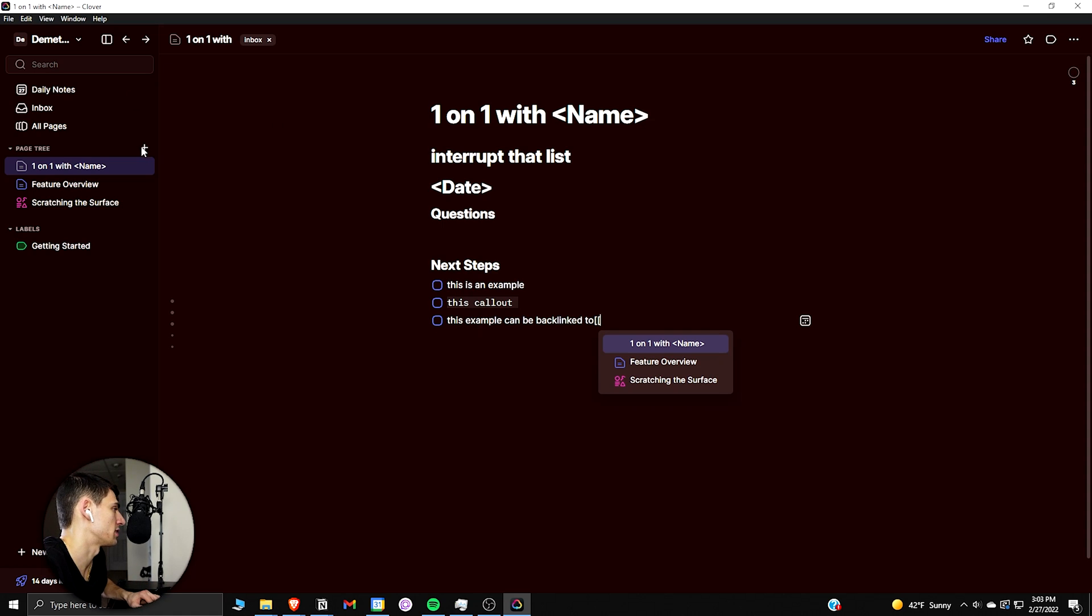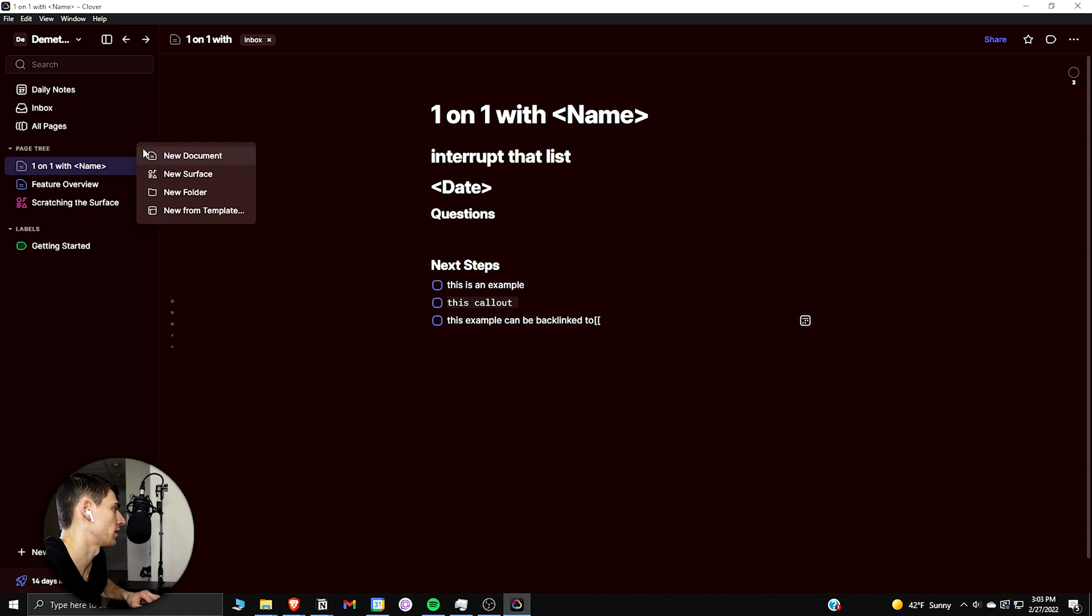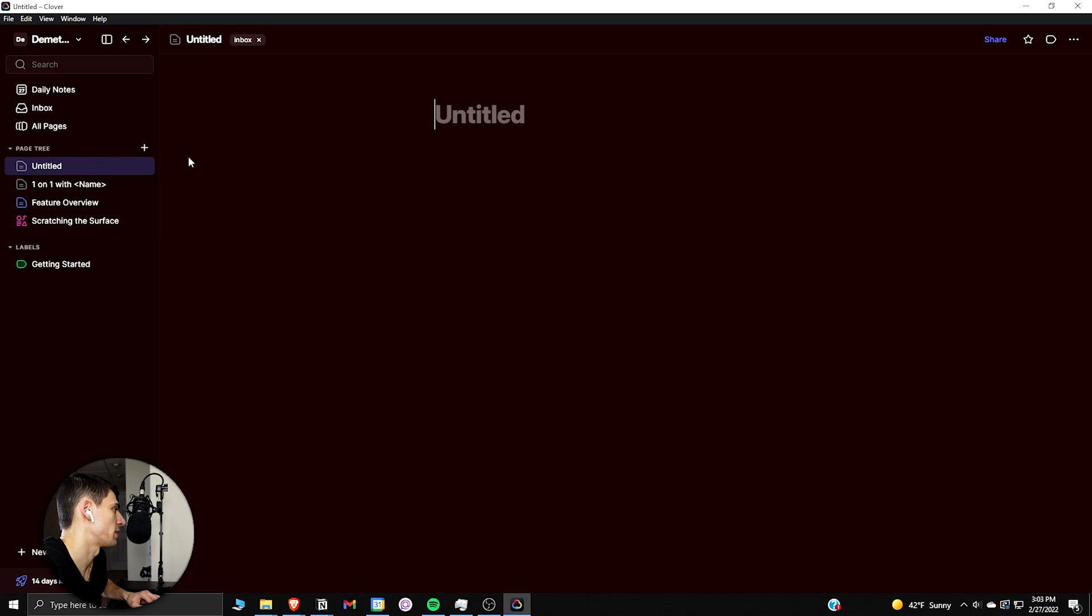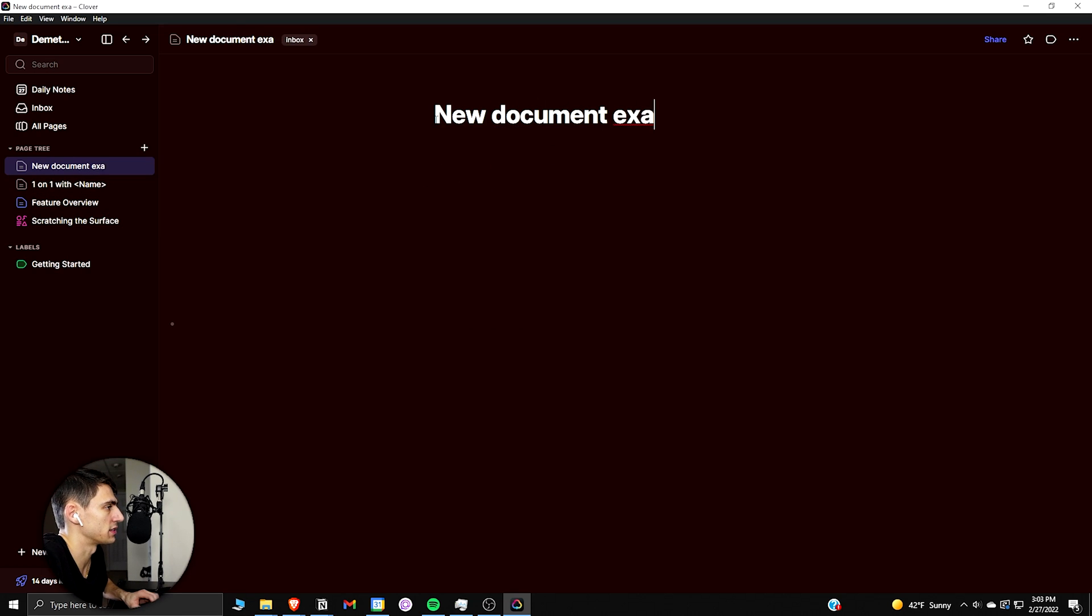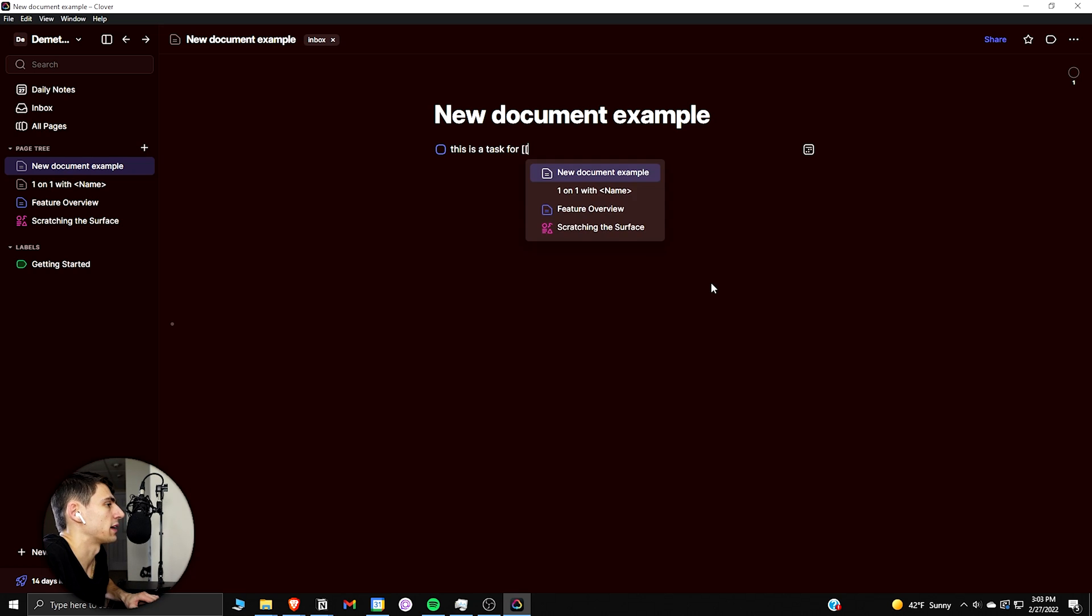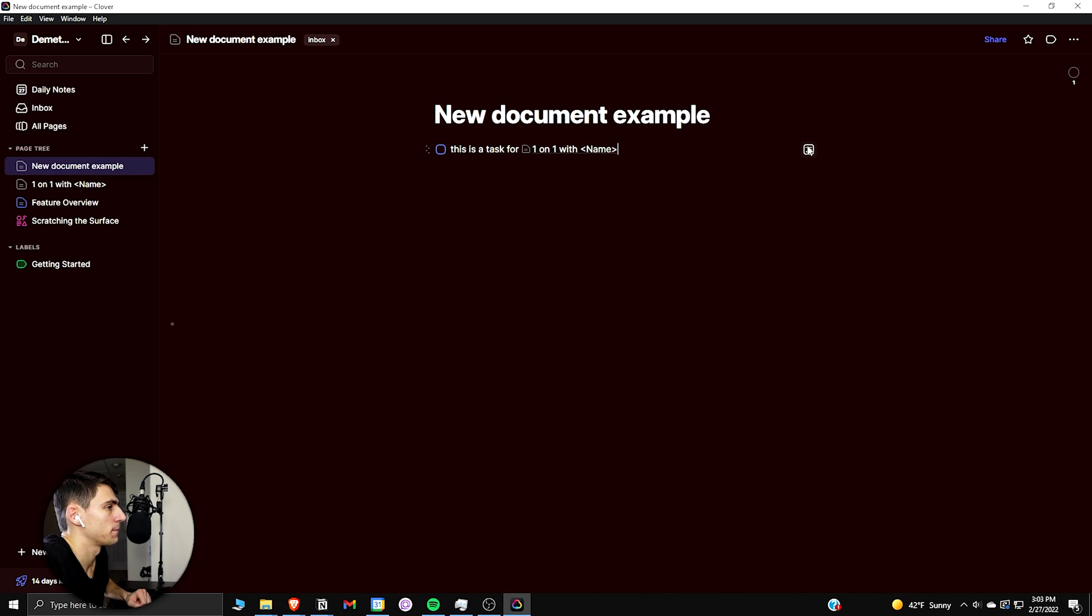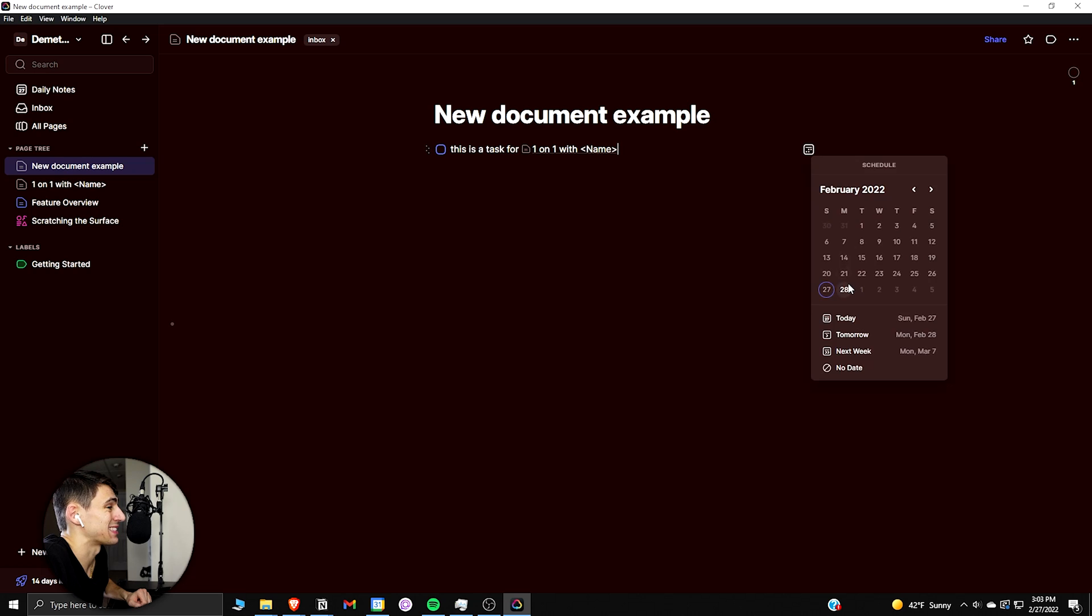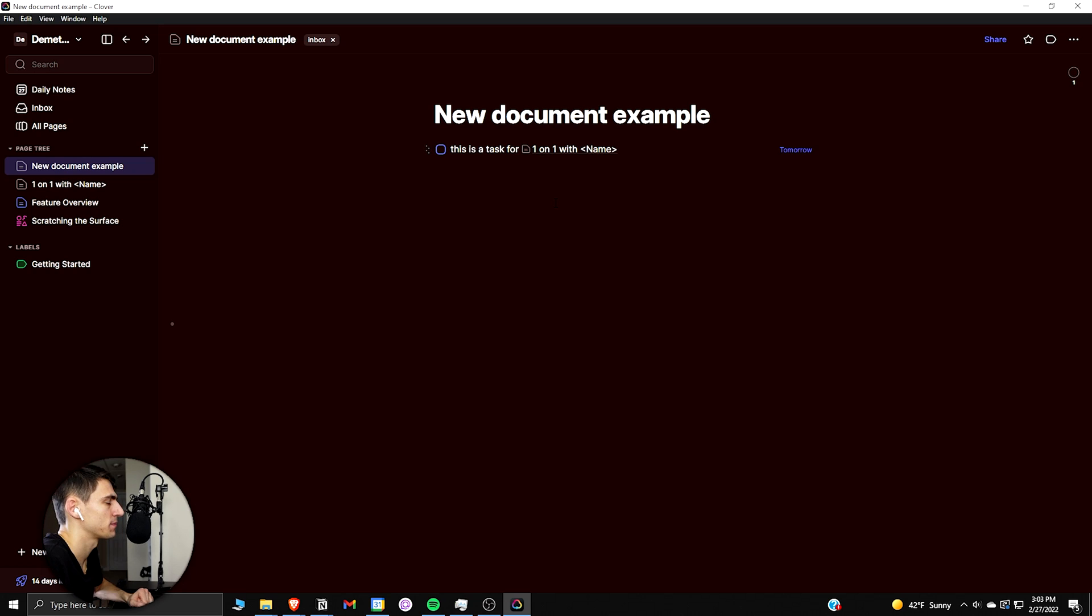So for example, let's make a new page here. Make a new document. New document example. Let's say this is a task for bracket bracket one-on-one with name, and then I could assign it to tomorrow. So this has basic links with it as well, which is pretty nice and interesting to use.